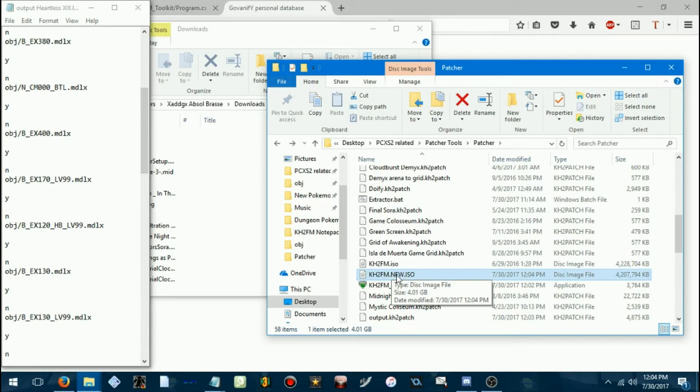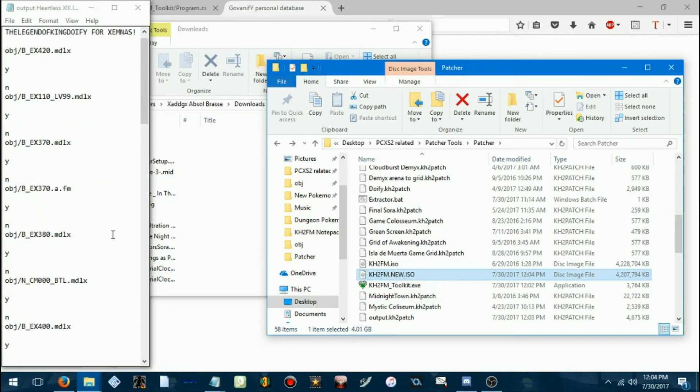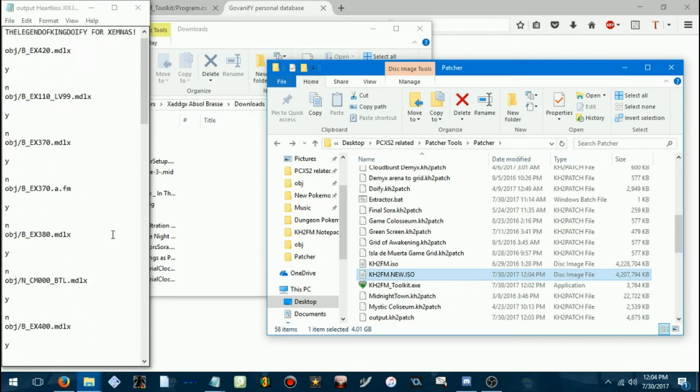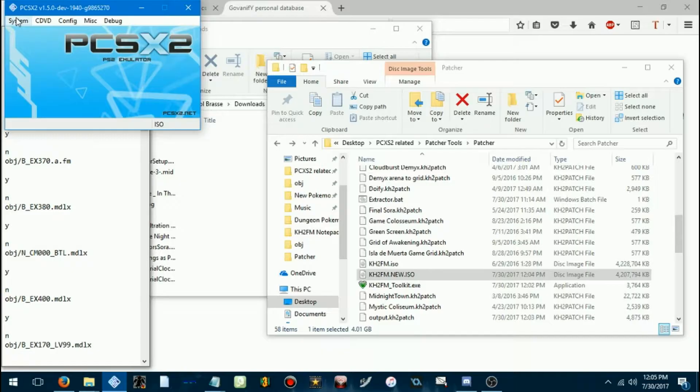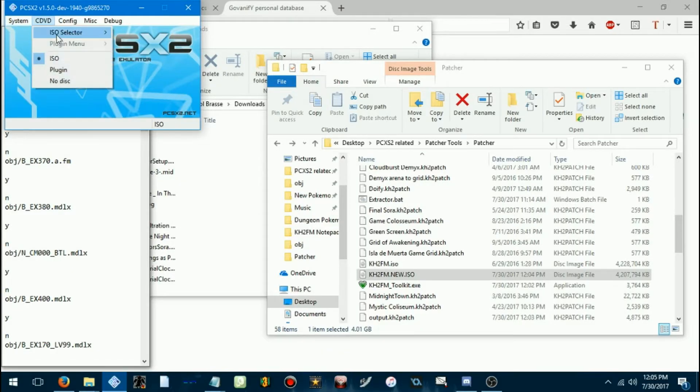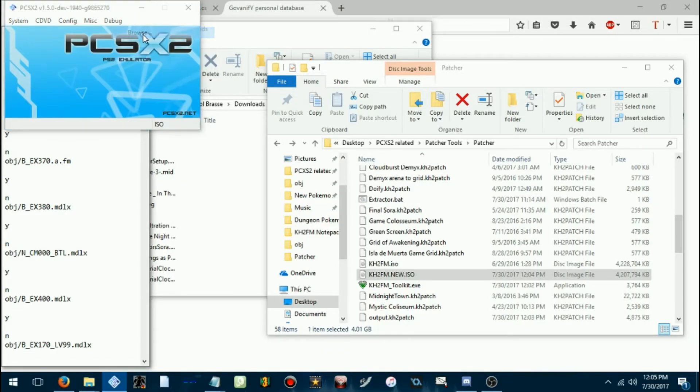So, we have successfully made a patch with stuff in it. Now, let's test it to make sure it works. Okay, so, you're gonna open PCSX2. Go to your ISO selector and browse to your new Kingdom Hearts 2 Final Mix ISO, because we want it to run the patched one.